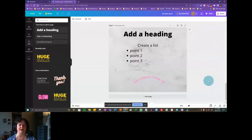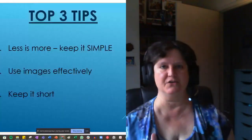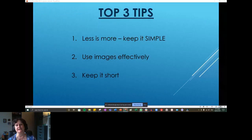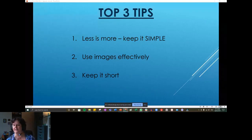I want to share my top three tips on how to make everything look amazing. The first thing is with design, less is more — just keep it simple. Keep it easy on the eyes and simple to read. Use your images effectively, don't overwhelm your viewers, and keep everything short and sweet. Just remember the KISS method — keep it simple, sweetheart. That is really the main thing.